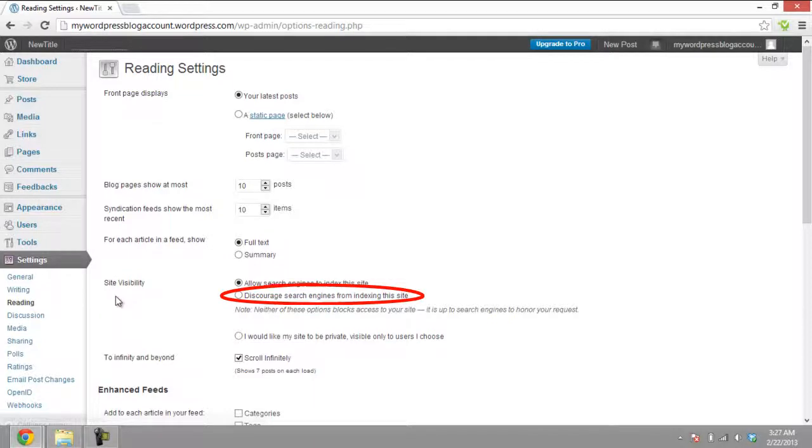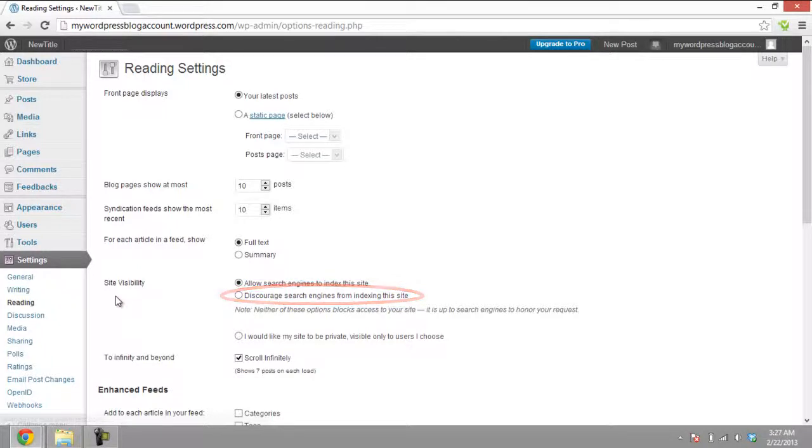The second option, Ask search engines not to index this site, blocks the search engines from searching your blog and displaying it in their results. However, the general viewers can still access your blog and read or view it.